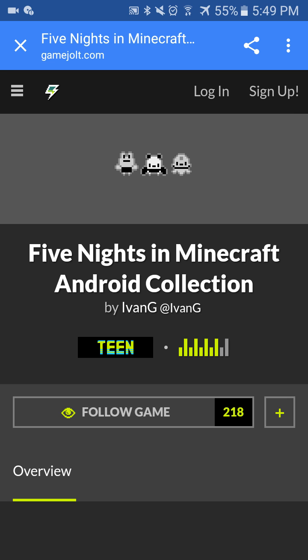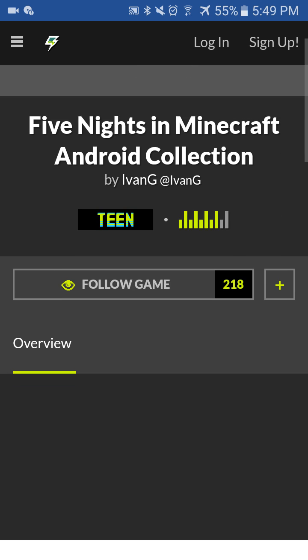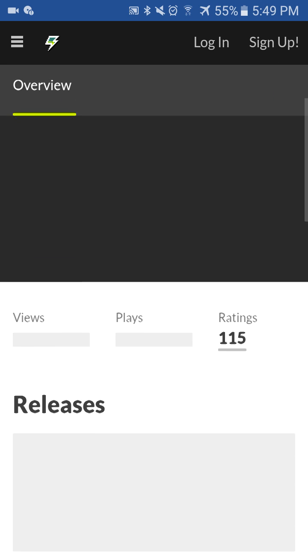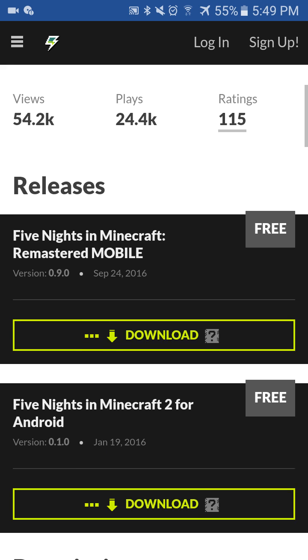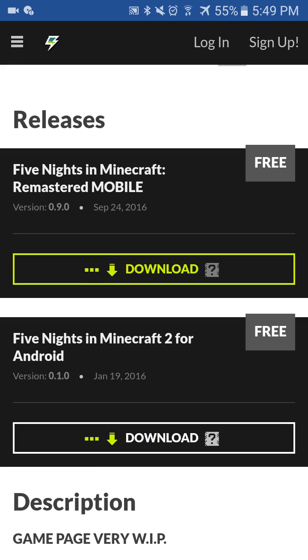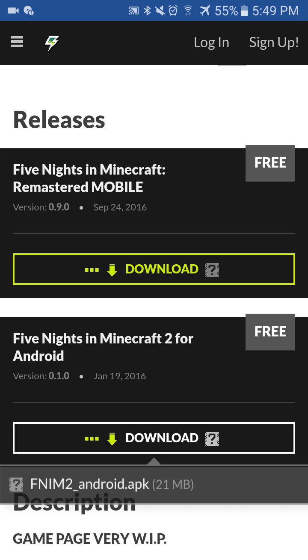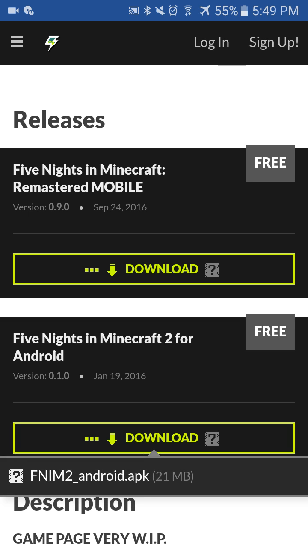Alright, so here's Minecraft — Five Nights in Minecraft Android collection. I haven't downloaded the second one yet, so let's go ahead and do that.